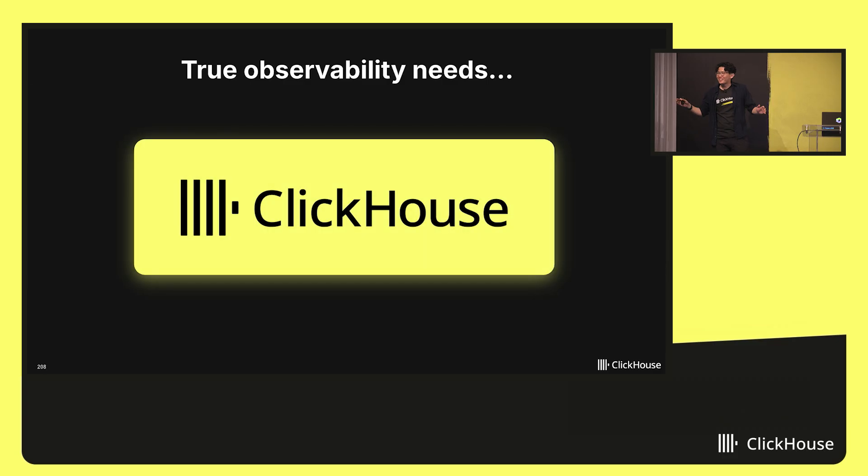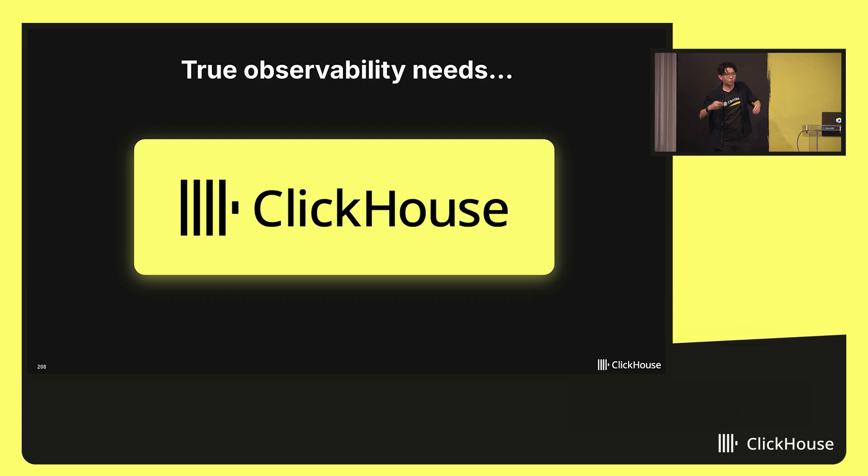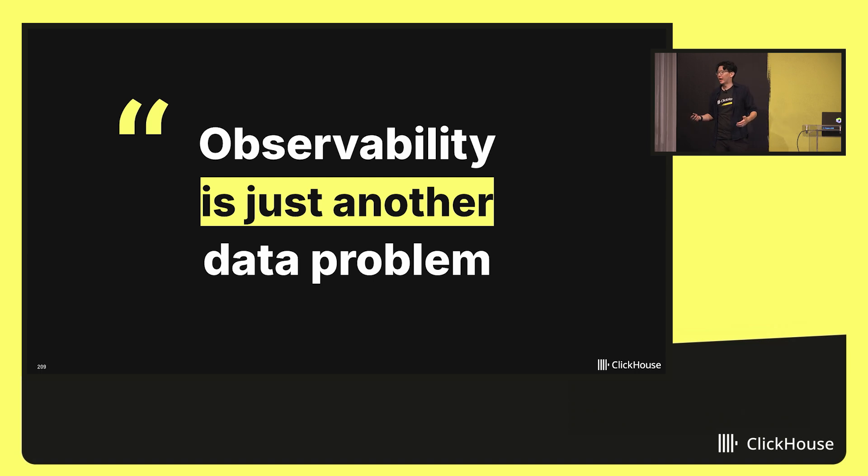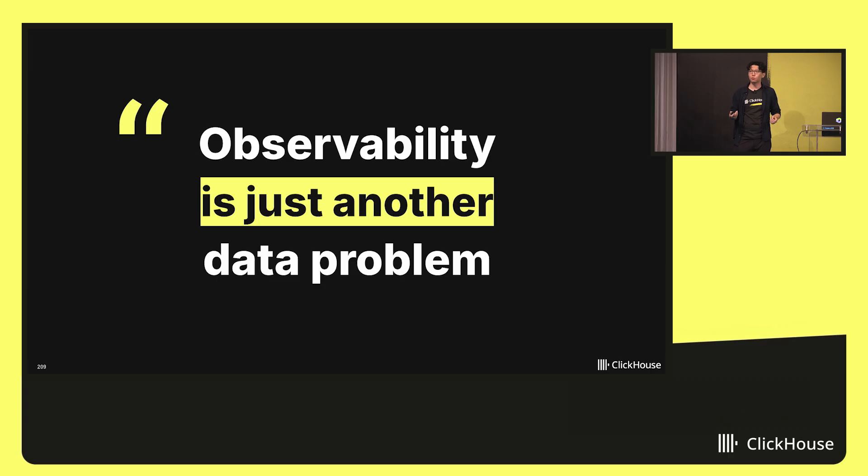Of course, I'd be saying this at a ClickHouse conference, but you have to hear me out here. Really, observability is just another data problem, as we've been talking about. And as we know, ClickHouse is incredibly well-suited for big data problems.